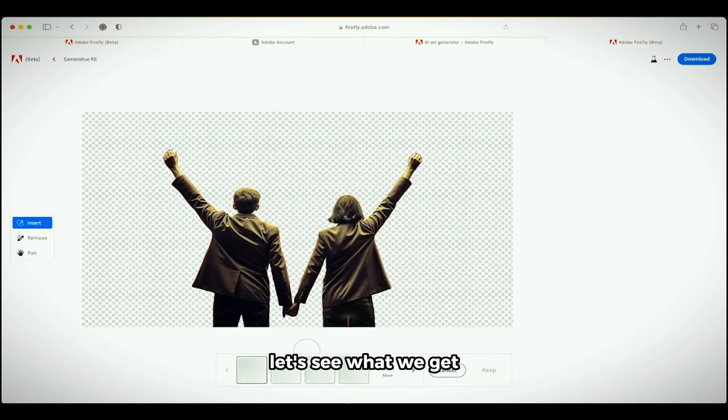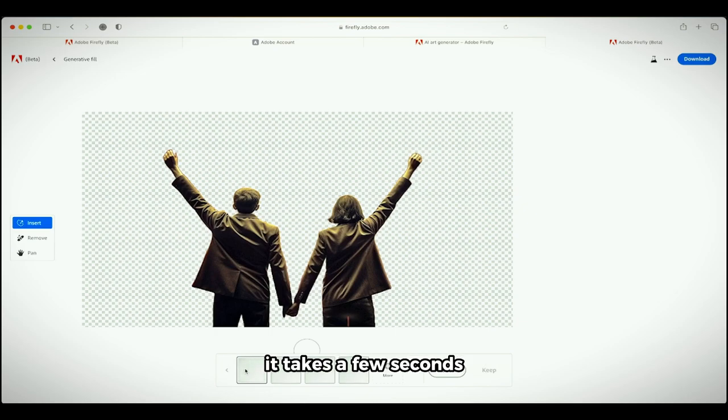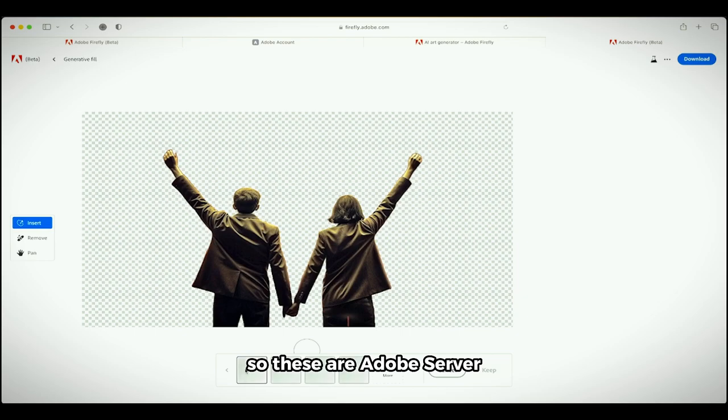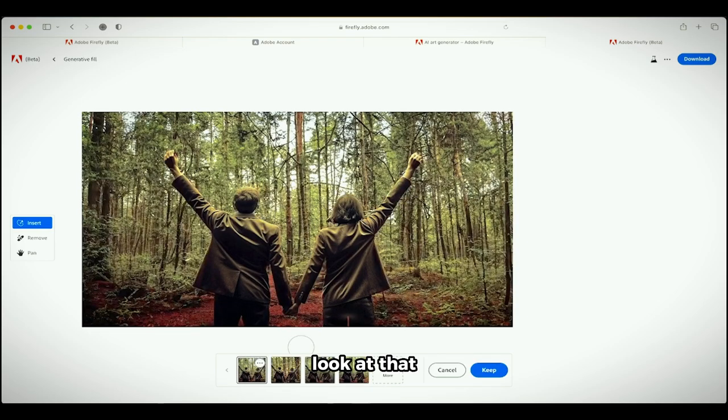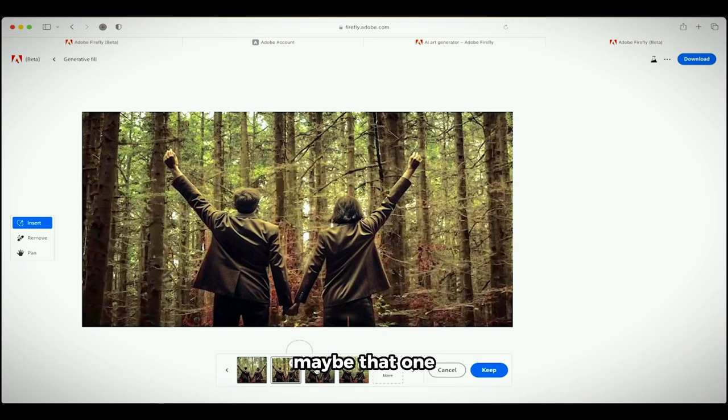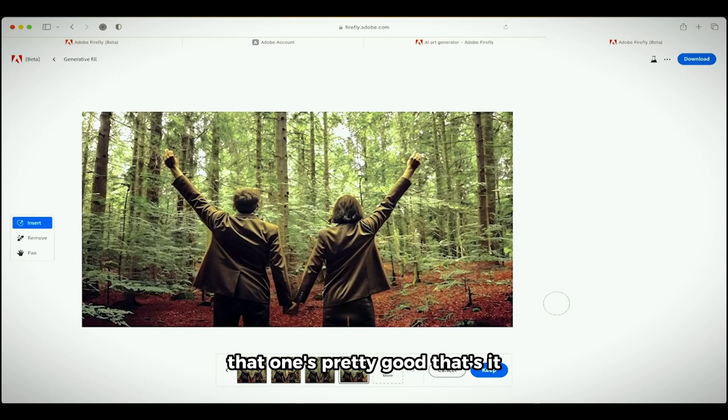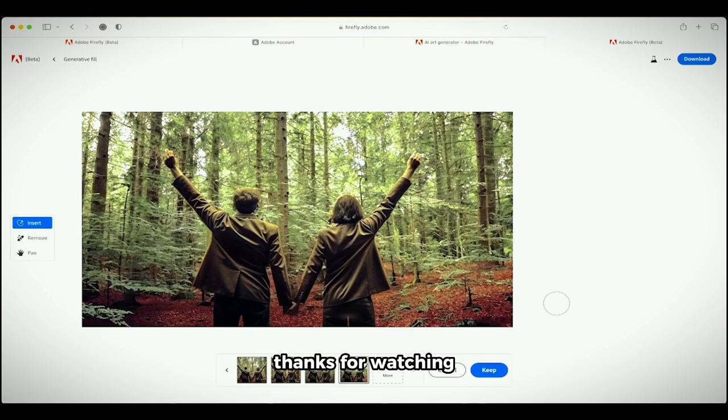We got four examples, we're going to get four choices. It takes a few seconds. Keep in mind that this uses Adobe servers, so it could be a little slow. But holy smokes, look at that. They're now in a forest. I like that one, maybe that one. That one's pretty good. That's it, you can go ahead and just mess with it like that. Thanks for watching, I got a ton more stuff coming up. Stay tuned.